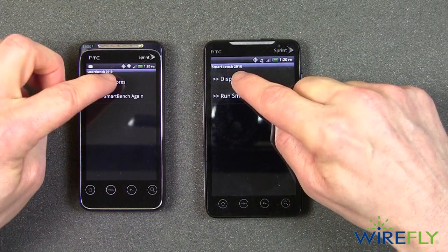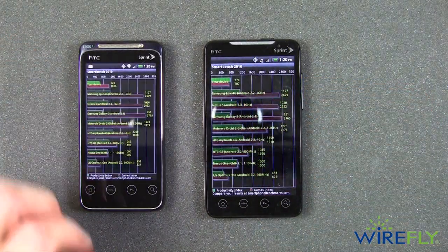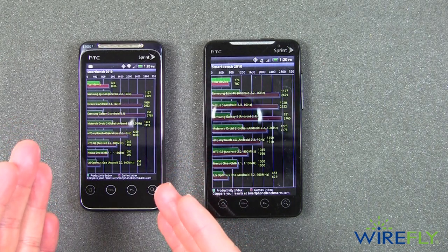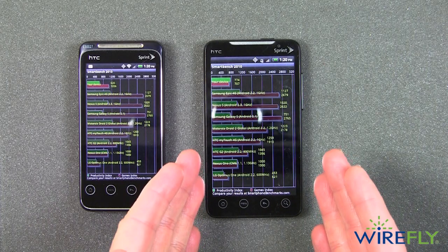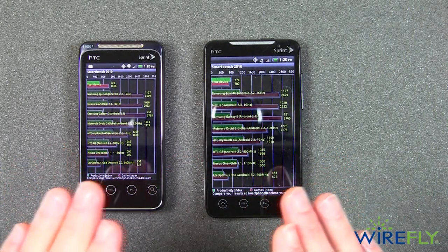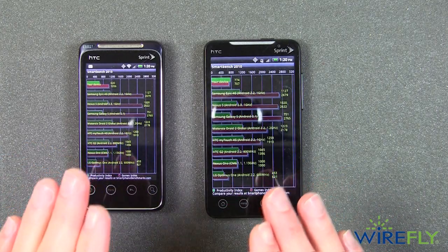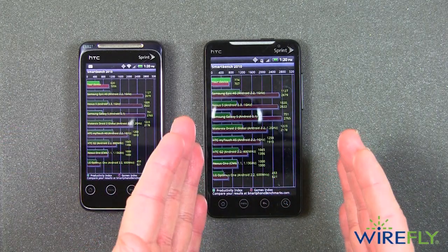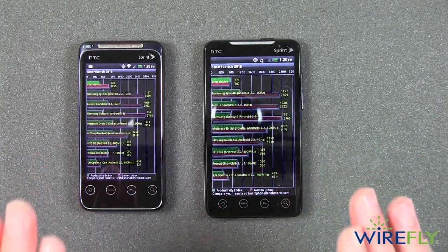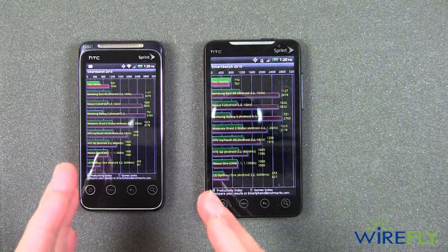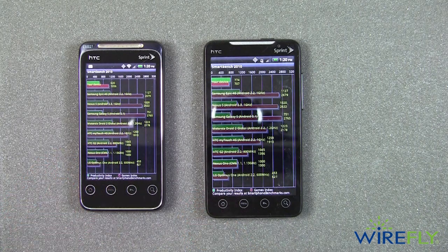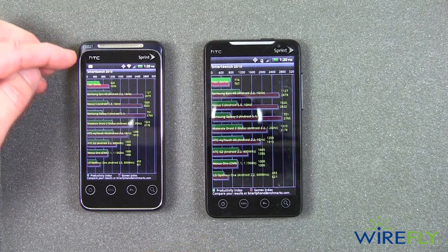Both phones are now done. I'm going to tell it to display the scores. Now the Evo Shift is connected here via our internal Wi-Fi network, and the Evo 4G is connected by the Sprint network. However, the connection method has nothing to do with the test — it does not test the connection speed. It only tests the internals inside the phone, the internal processor and the graphics processor.